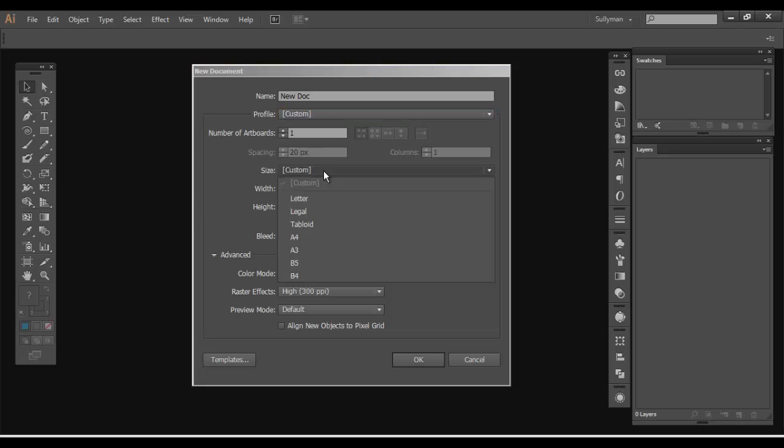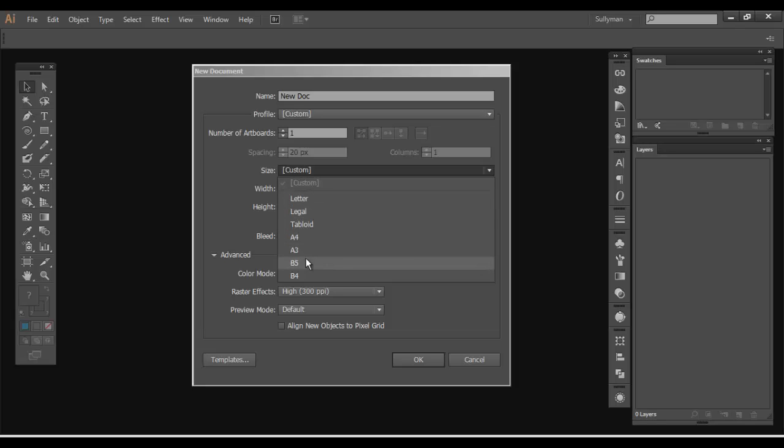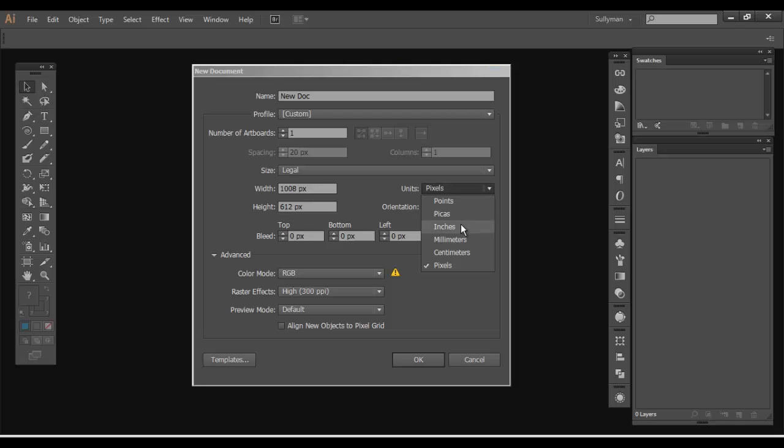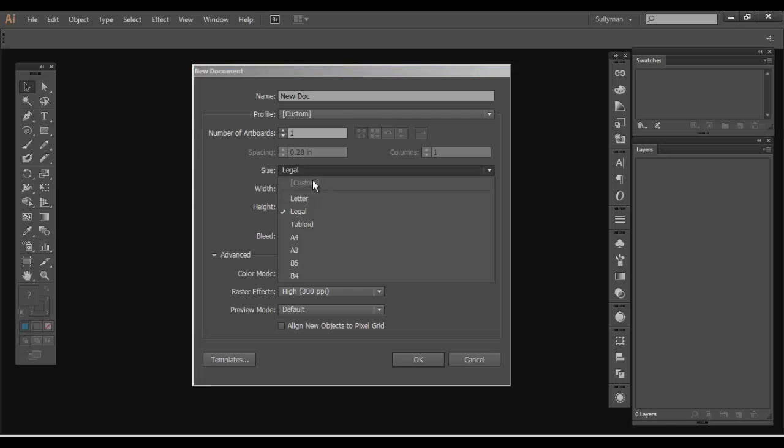The second thing that you have here is a preset for sizes. If you want the Euro sizes A4, A3 and so forth, you can do that. Or the US size letter and legal tabloid. You can select those super fast. Right now the units of measurement are set to pixels. You can set that to inches. Then you can actually check that preset and see the size in inches.